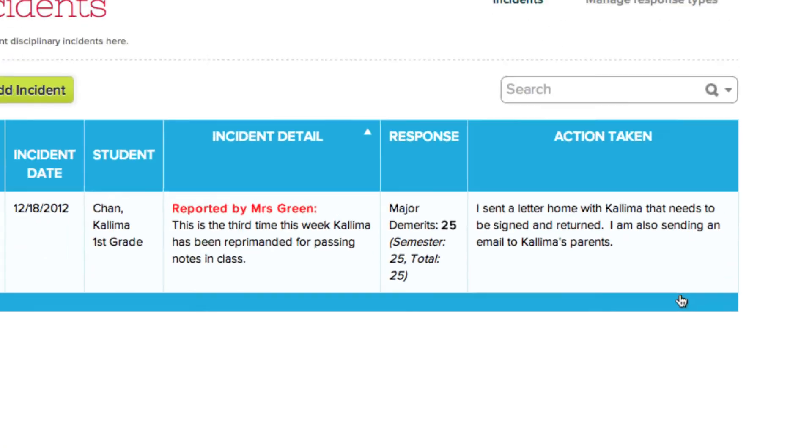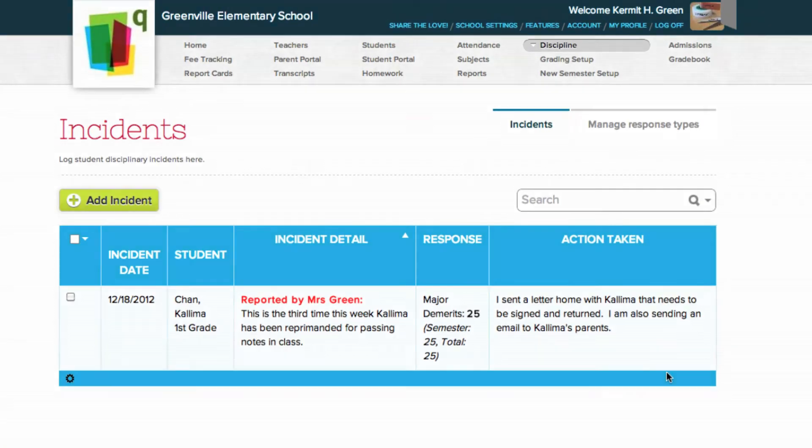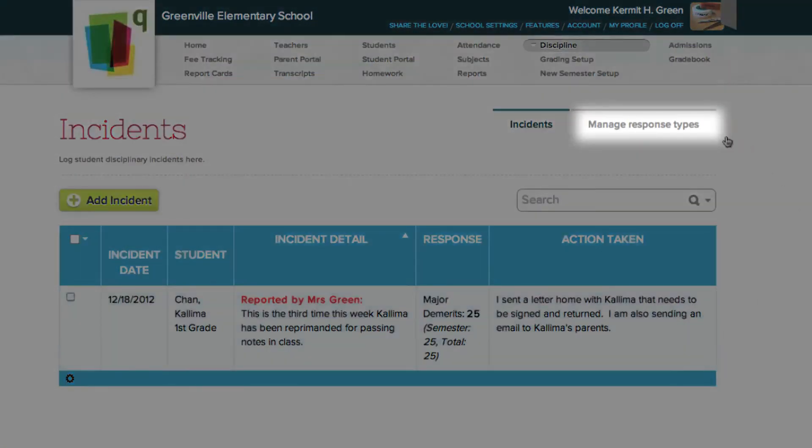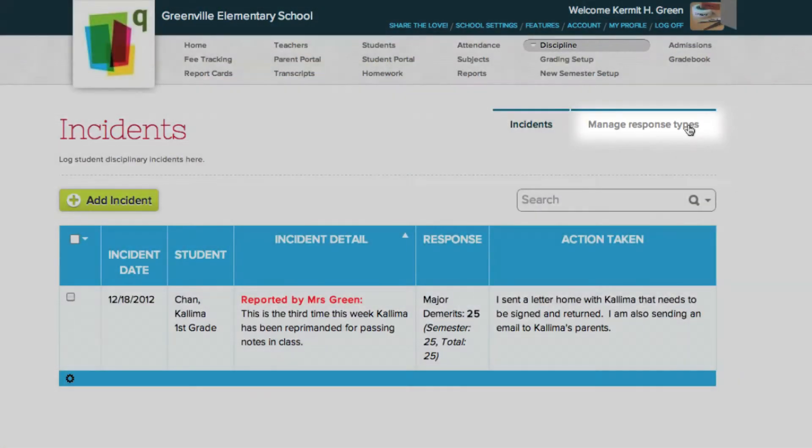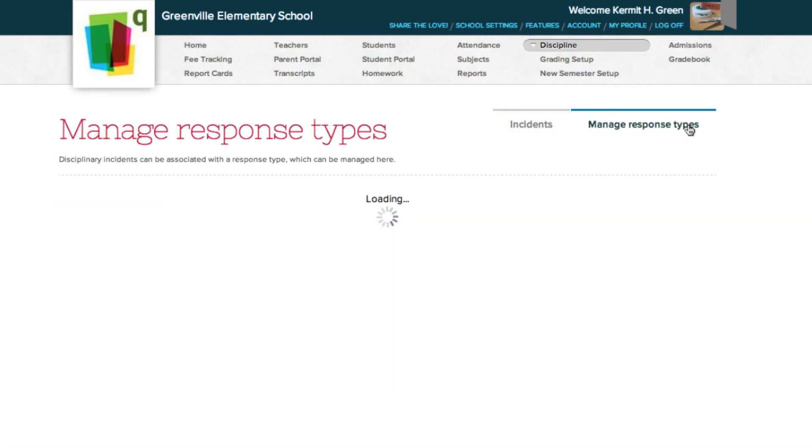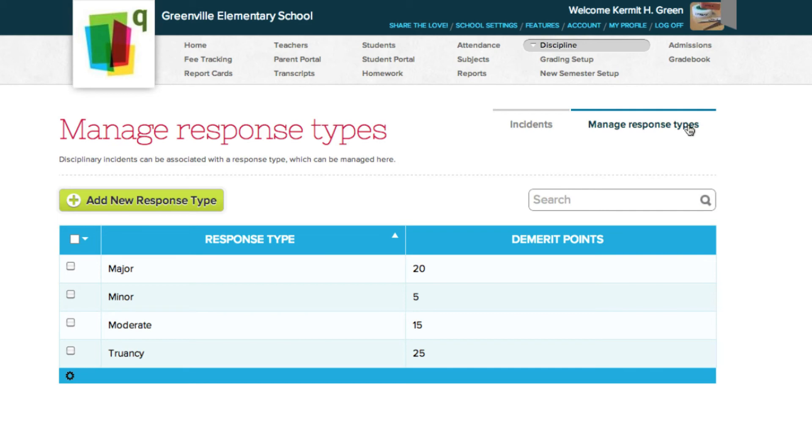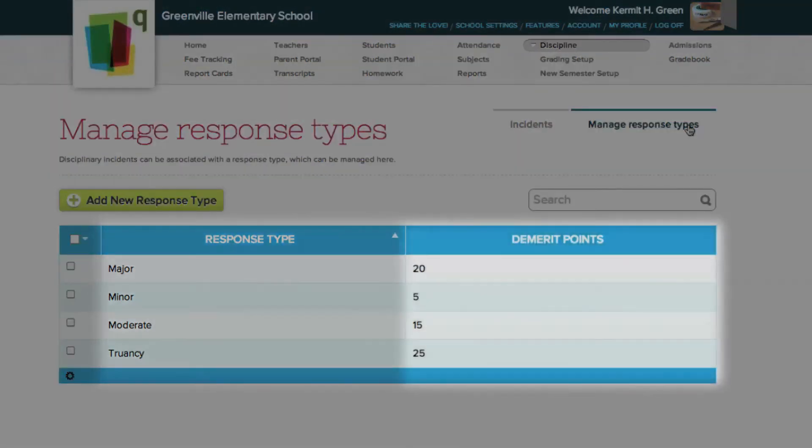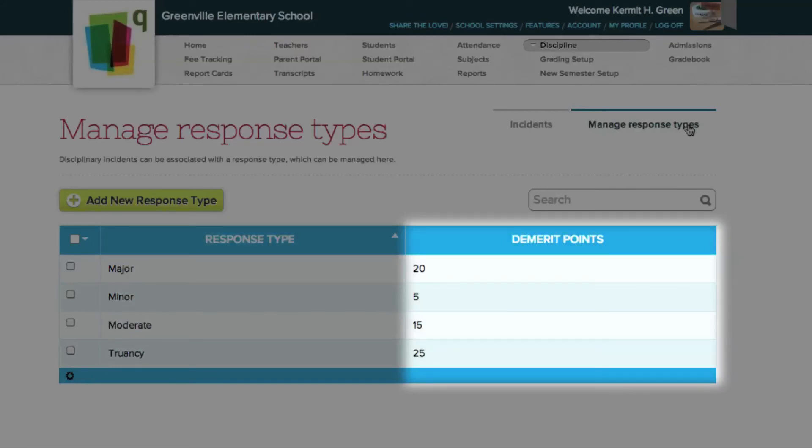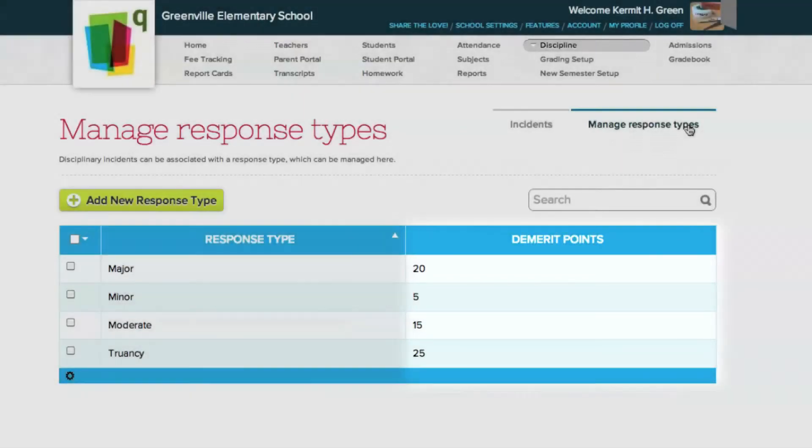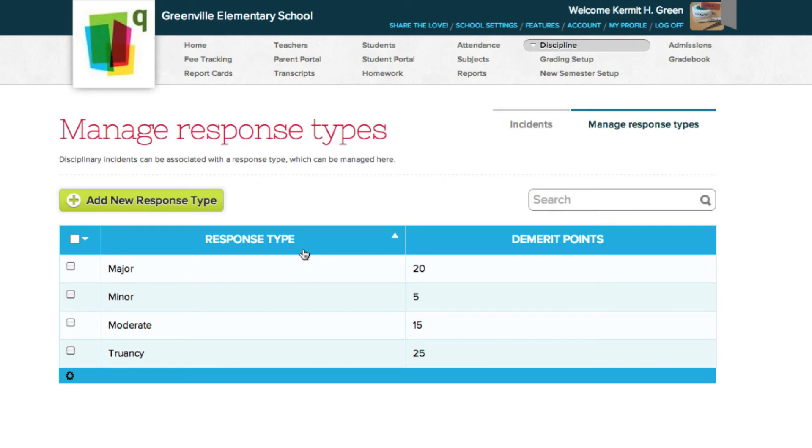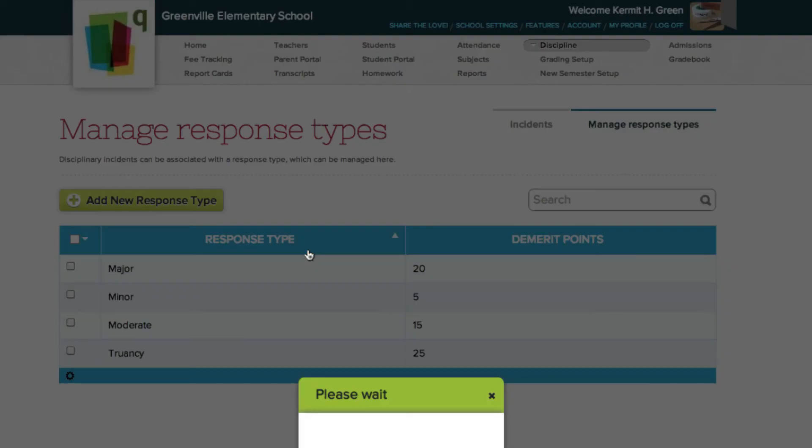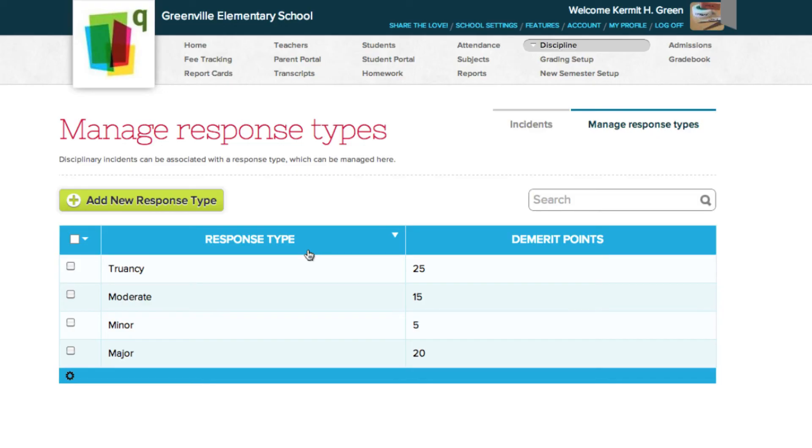Now let's go to the Manage Response Types section and configure our responses. Response types are preset responses teachers can assign to and associate with the incident. In addition, the school may wish to apply standard demerit points for each response type, and we'll set that up here. You can sort response types alphabetically by name, or numerically by demerits, by clicking the header titles.